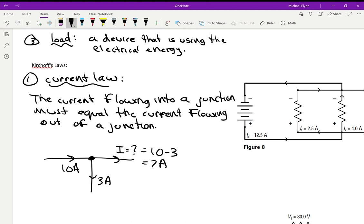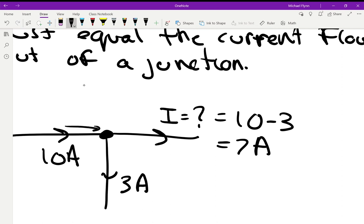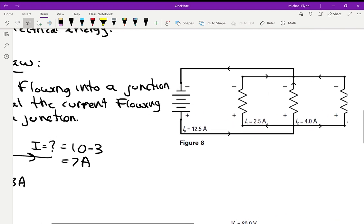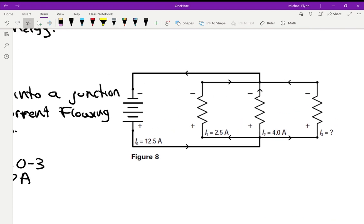If 10 amps flowed into this junction, then 10 amps have to flow out. You can't have missing current — you can't have 10 amps flow in and only 1 flow out. Where did the rest go? It's like water flowing in a pipe: if there's a fork, 10 gallons flow in, and those gallons have to go somewhere. The current can't vanish — it must be accounted for in the circuit.